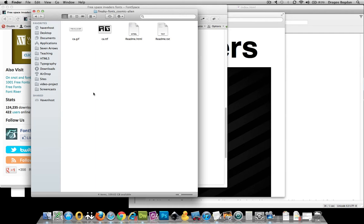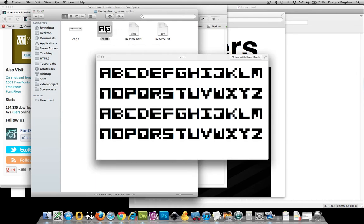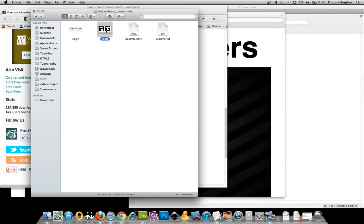Who knows down the road, they could end up getting in trouble for it. And that's not going to look too good for you. So here we go. I downloaded this Freaky Fonts Cosmic Alien. And in here I have the main type font type that I need, which is a TTF, a true type font.